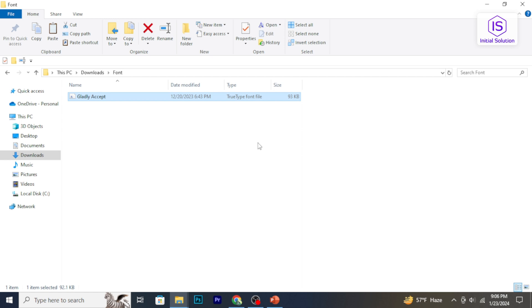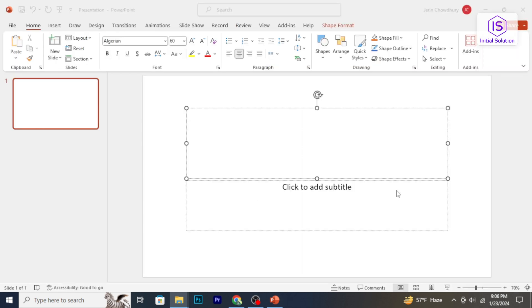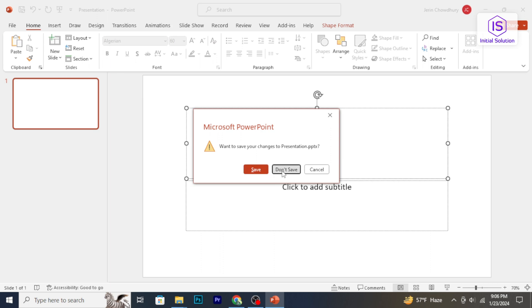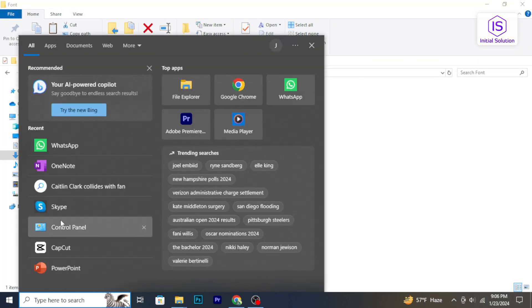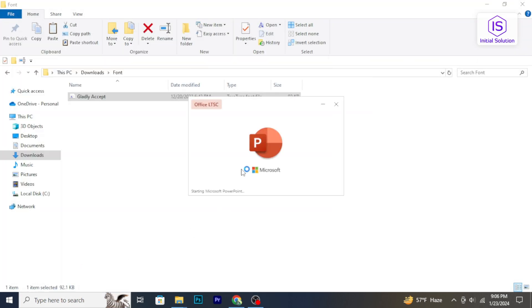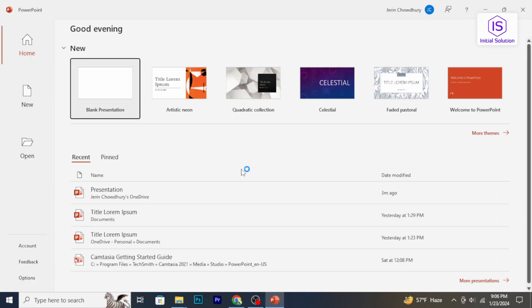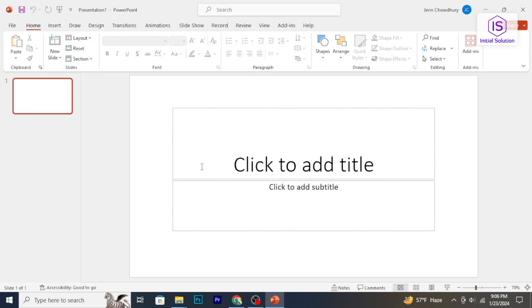After installing the fonts, close and reopen PowerPoint to refresh the font list. Your newly installed fonts should now be available in the text tools font selection drop-down.